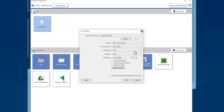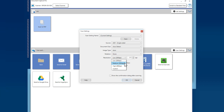Creating a searchable PDF uses optical character recognition, so make sure to choose at least 300 dpi for your scan resolution. When you've finished selecting settings, click OK.